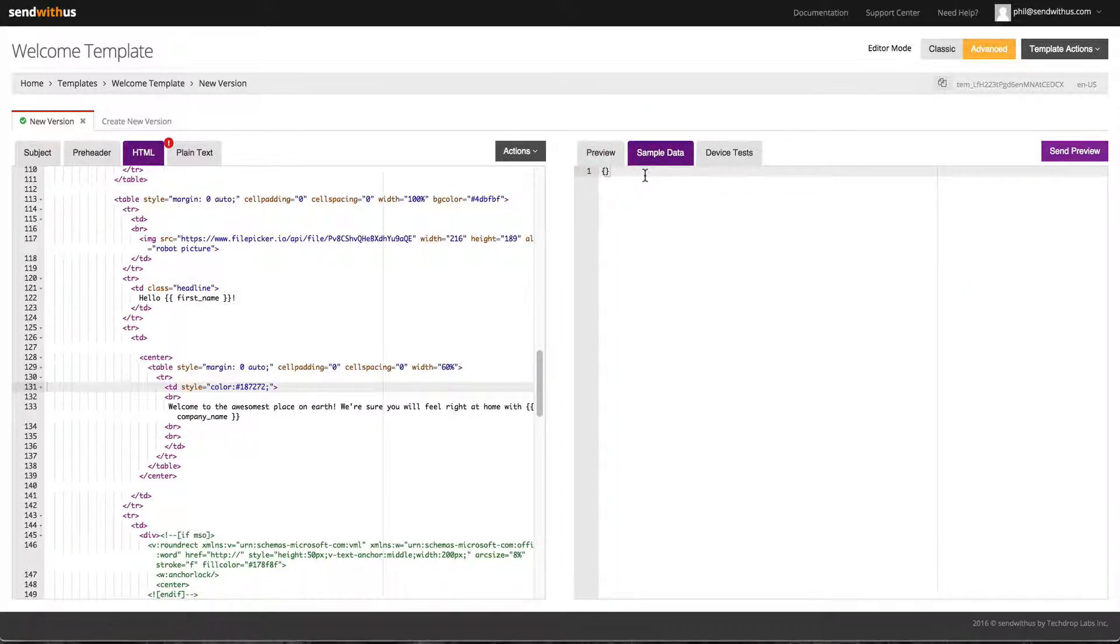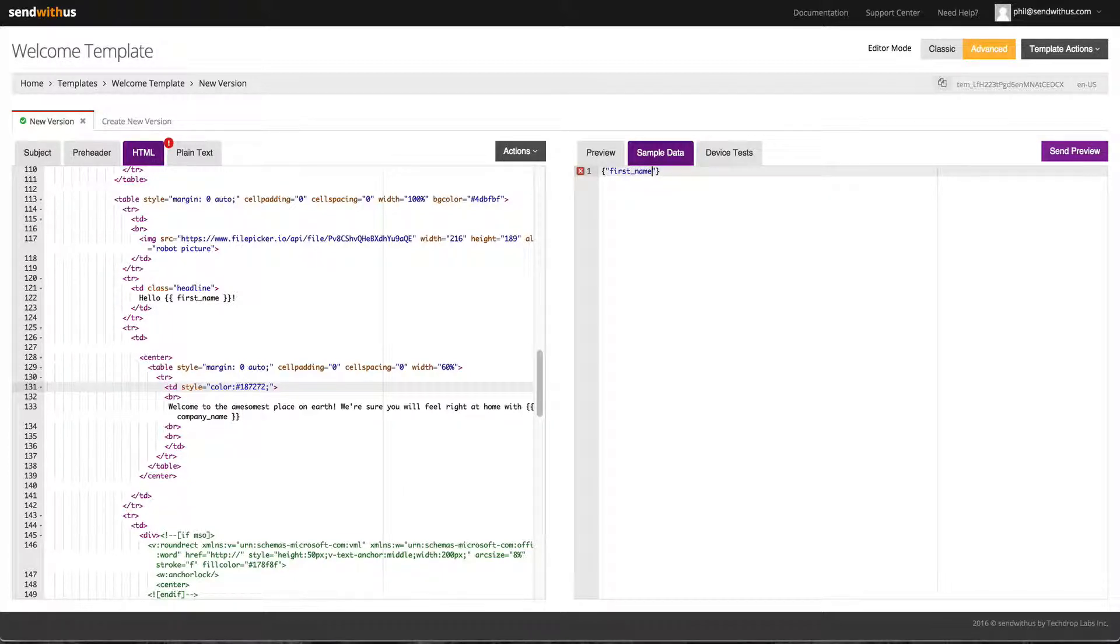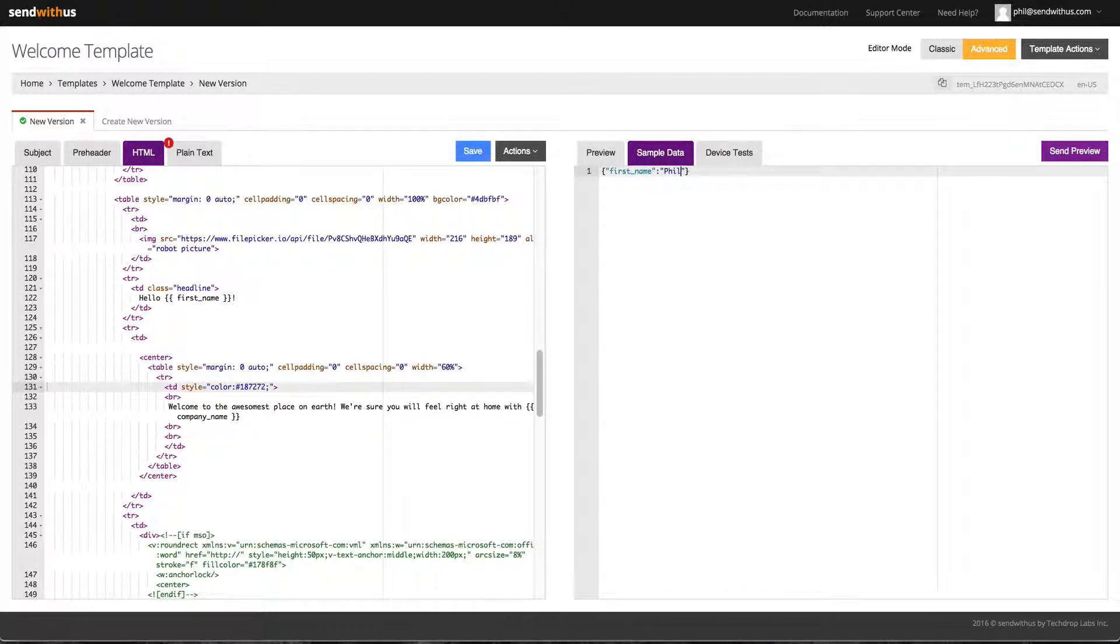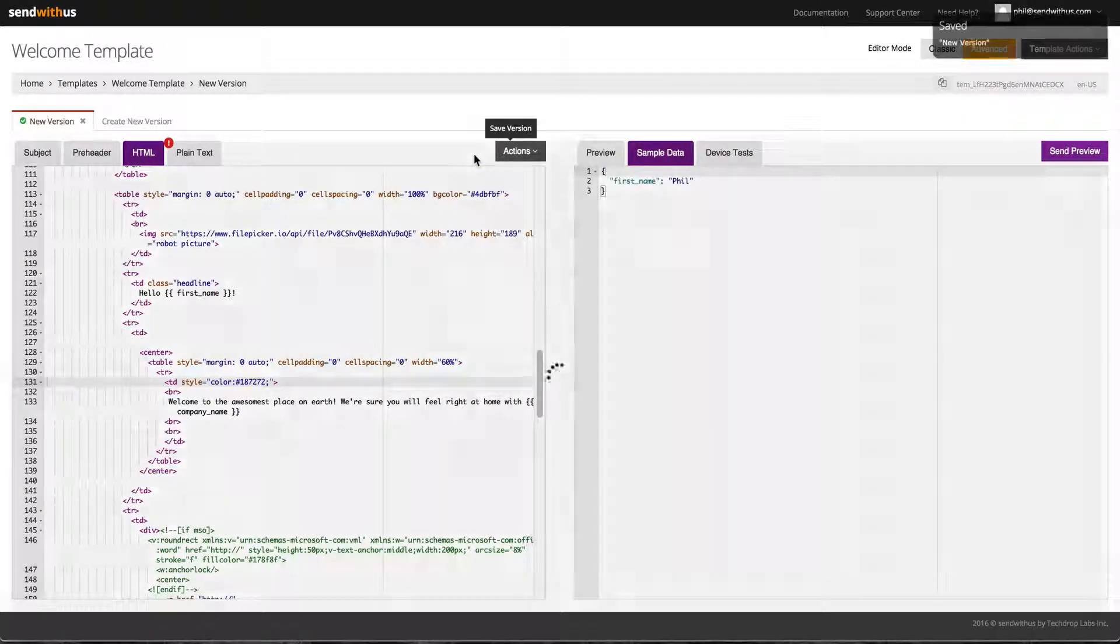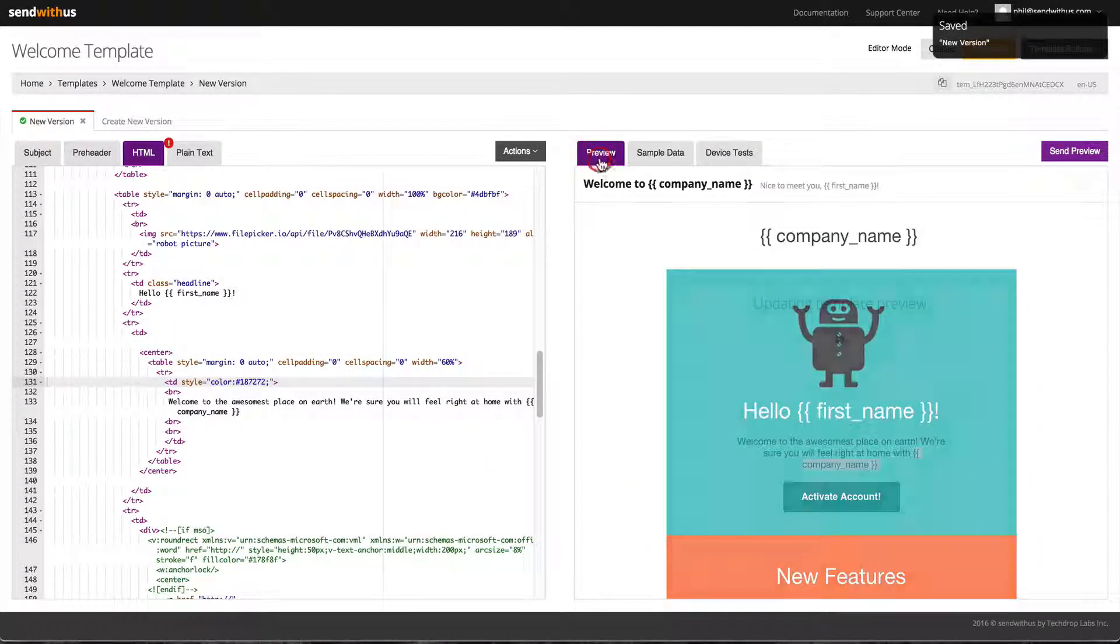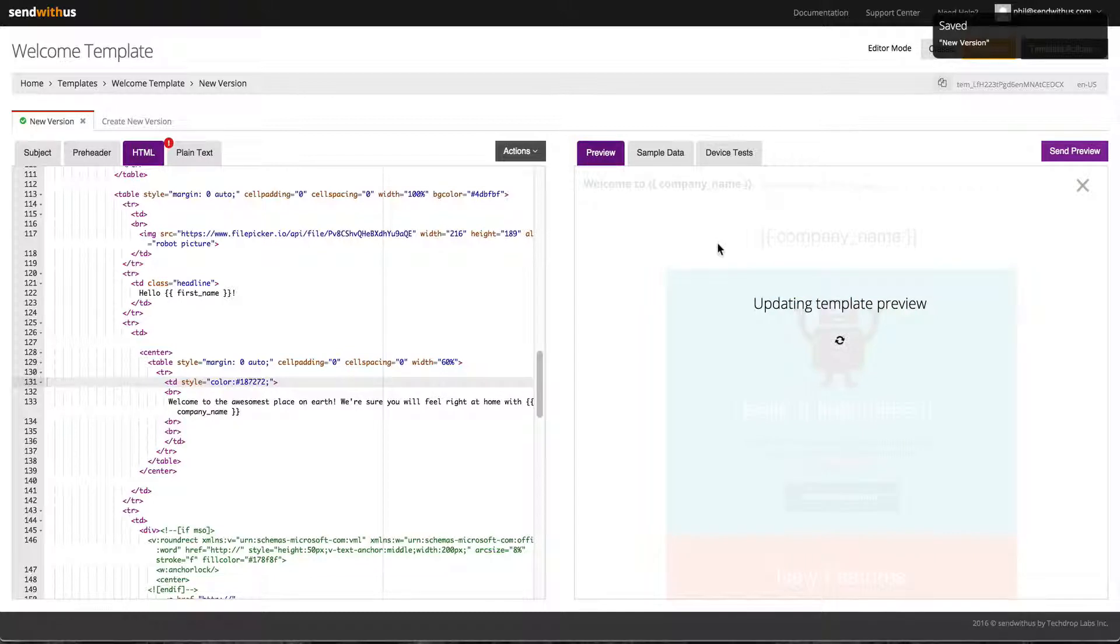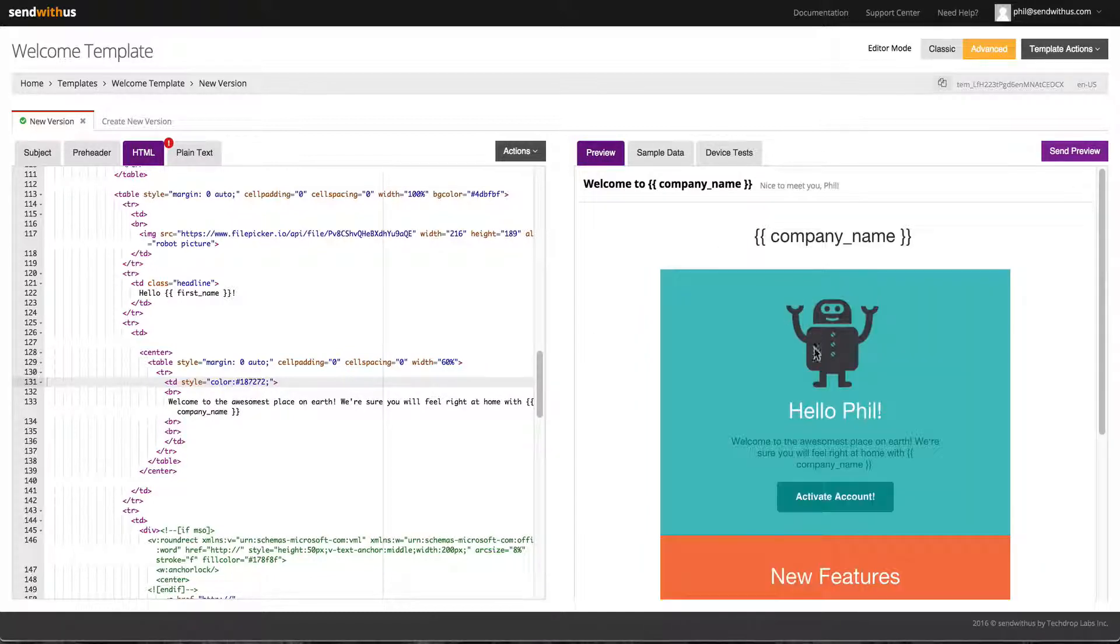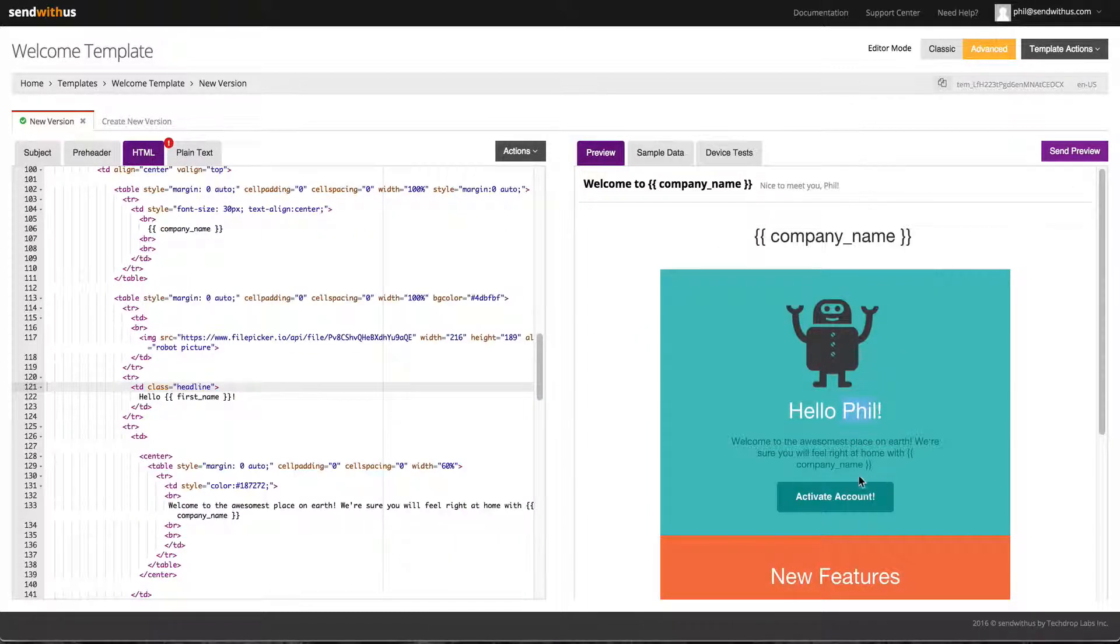Let's put some test data in the first name variable. The sample data format is stored as JSON, which allows you to set keys and give them values like strings, integers, or arrays. Here you can see the first name variable has changed to Phil.